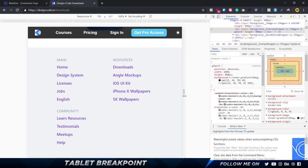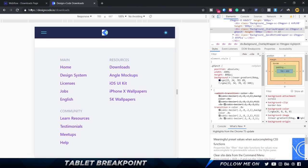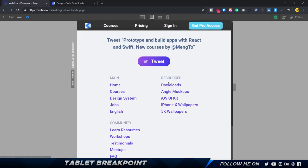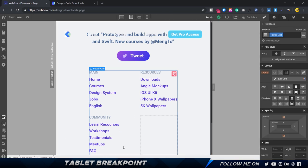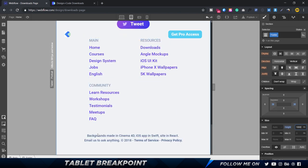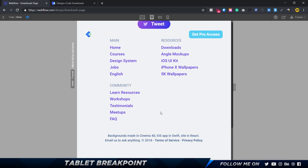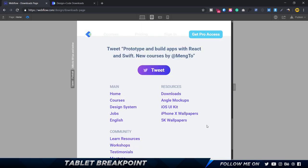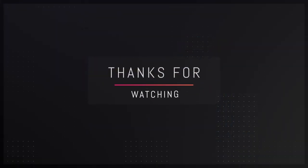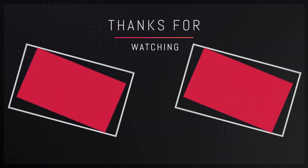Looking at the tablet view now — it's looking pretty good. The bottom copyright section wasn't visible so I set the preview to 1000 pixels to confirm it looks fine. Overall the tablet view looks good. In the next video we'll deal with the mobile landscape view and the mobile portrait view — see you there.